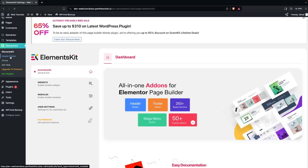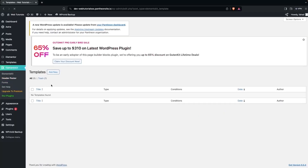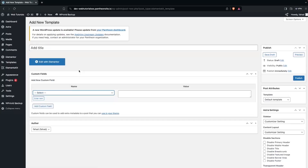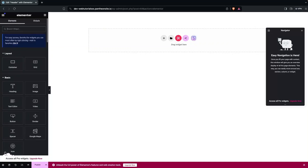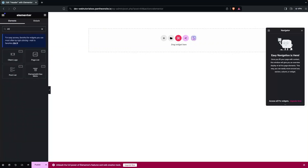From the ElementsKit dashboard, we have to go inside the Header Footer section. Click on Add New, write down the title — that would be 'Header' — and then click on Edit with Elementor. Here you need to search for the ElementsKit Nav Menu widget.